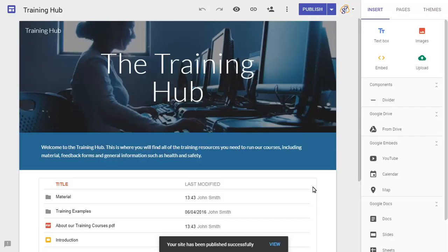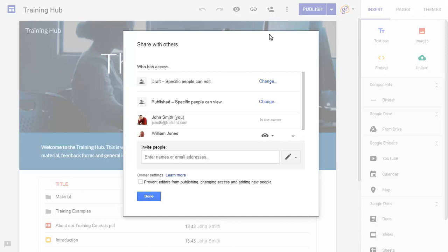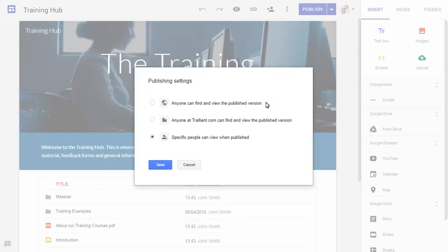When we're ready to share the site with everyone in our organisation, we can change the Publish settings. We'll set it so that everyone in the organisation can view it now.